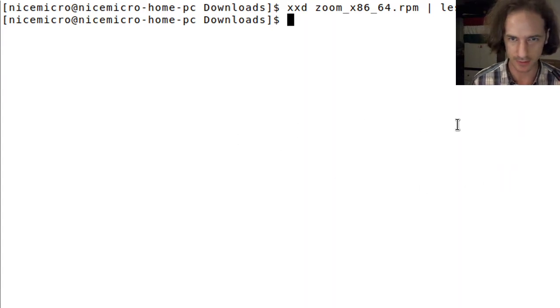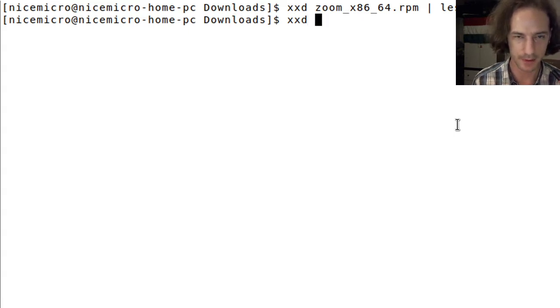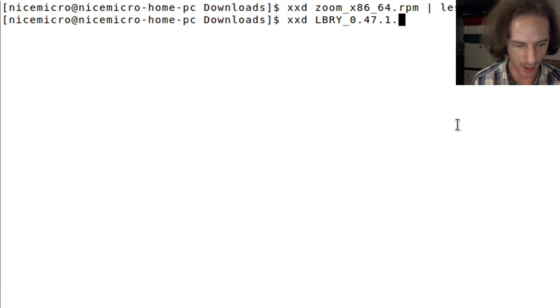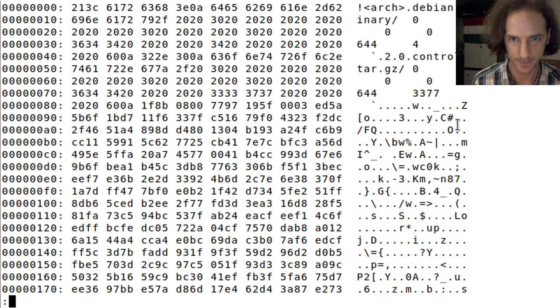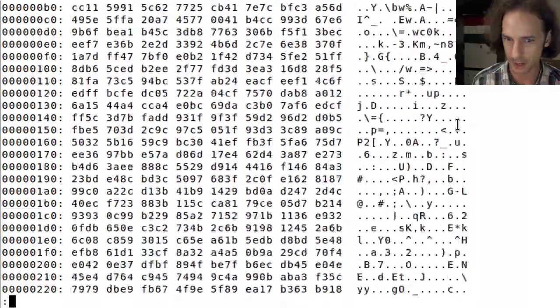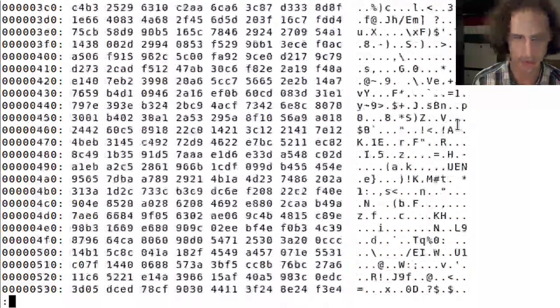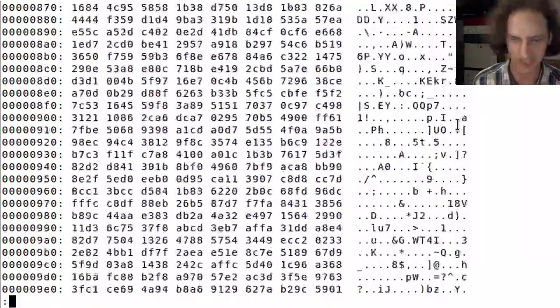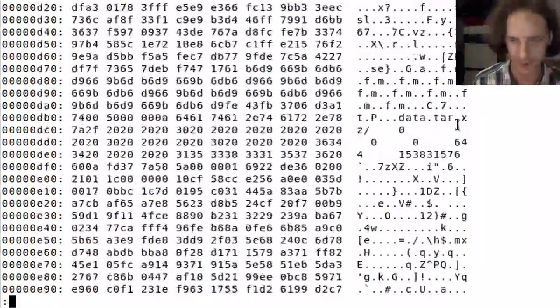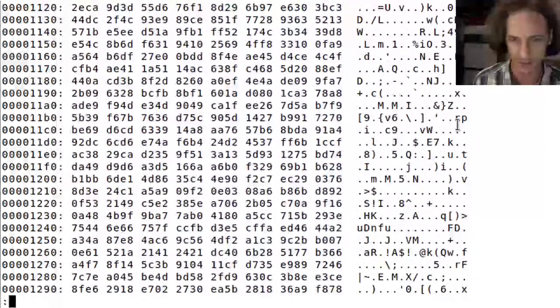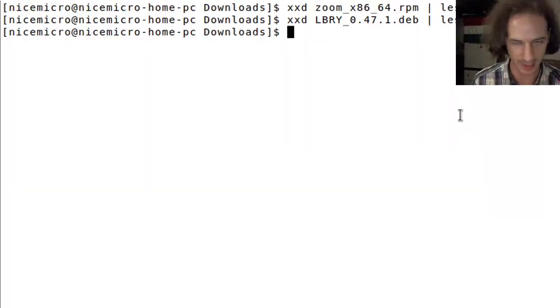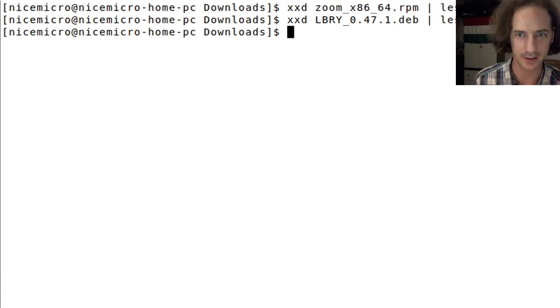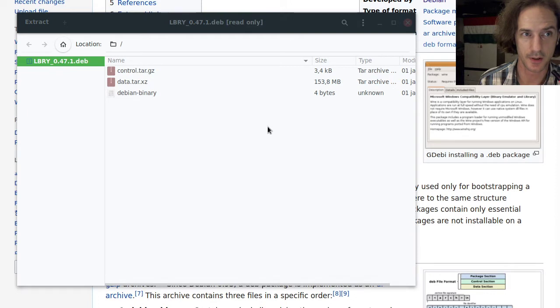If we do the same with the LBRY deb file, it tells us it's a binary. I don't see anything that reminds us of some human readable text.